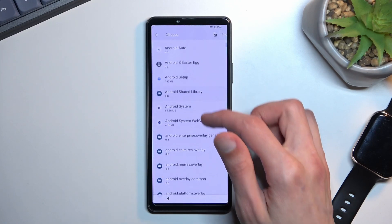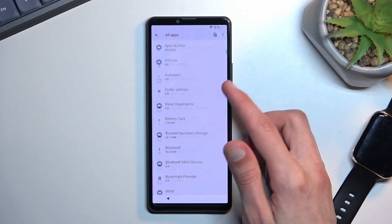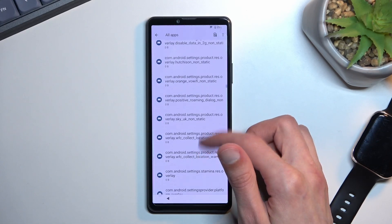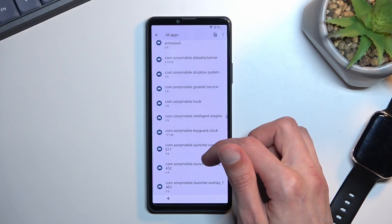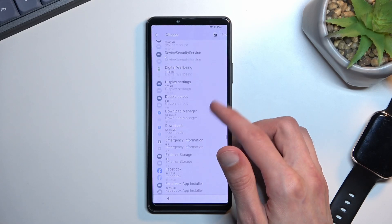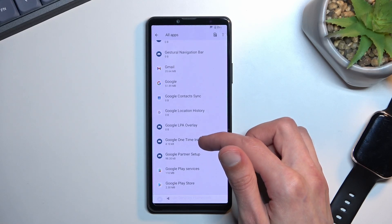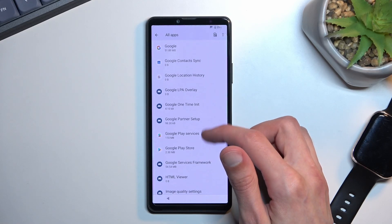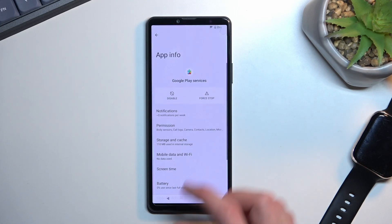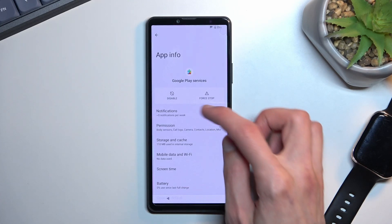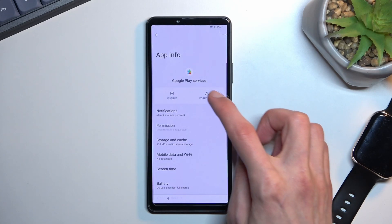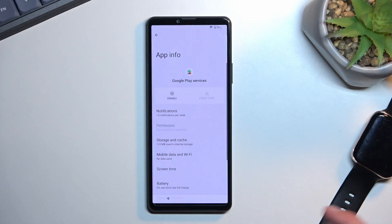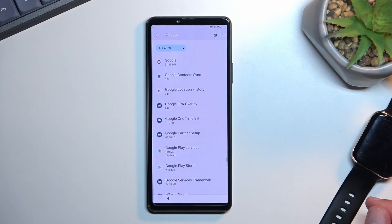We're going to go back and we're going to scroll down to Google Play services. Right over here. Click on it and the same around, you want to select disable and force stop.